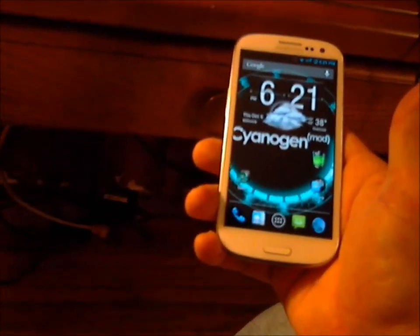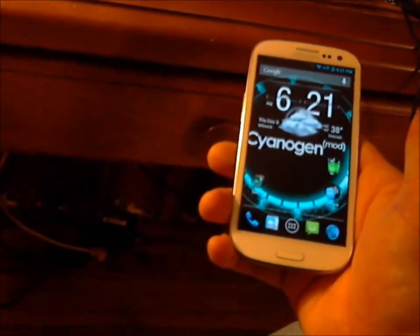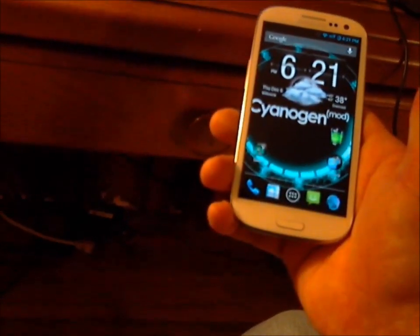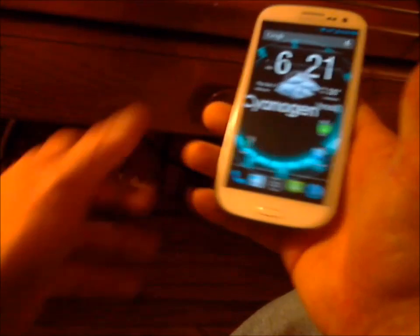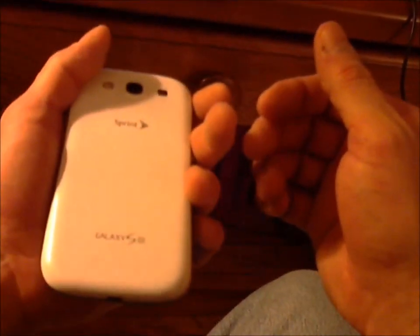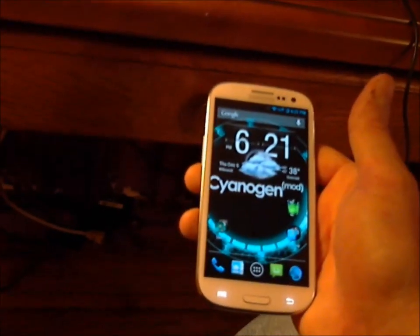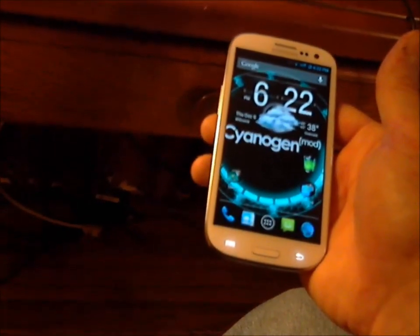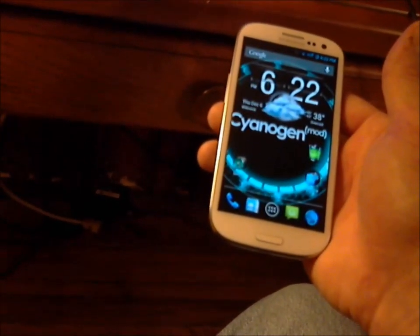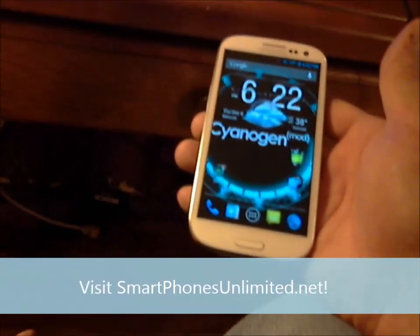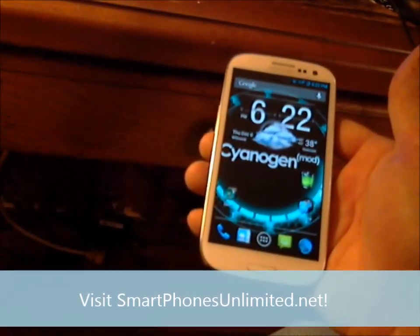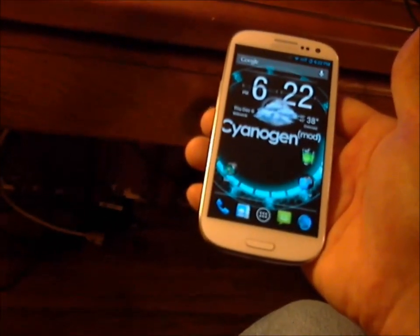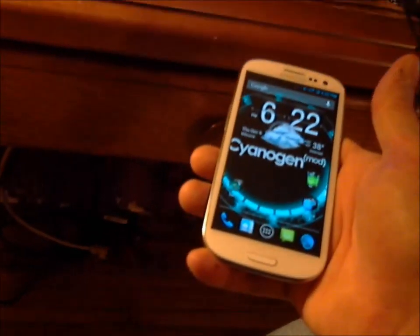Hey YouTube, what's going on? This is Katie D. I want to show you all how to fix a problem sending MMS through Verizon prepaid. This is a Sprint branded Galaxy S3 that was flashed to Verizon prepaid courtesy of SmartphonesUnlimited.net, so definitely check those guys out if you're interested in getting your phone flashed. They do great work — it's a remote process and it's pretty painless, done in a few minutes.